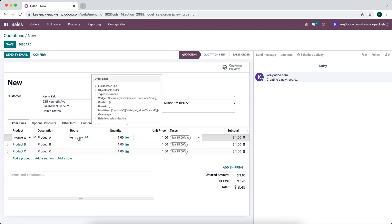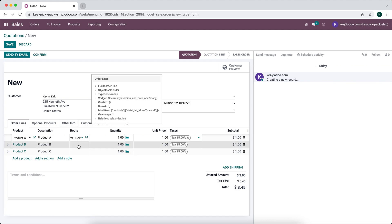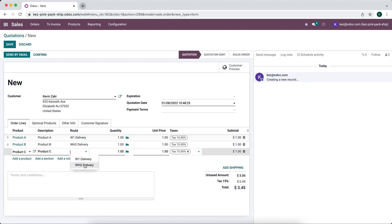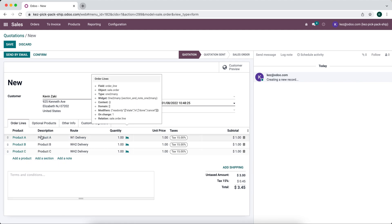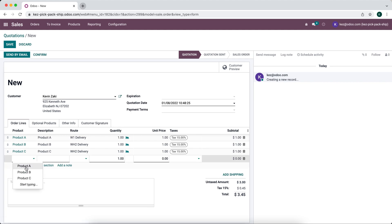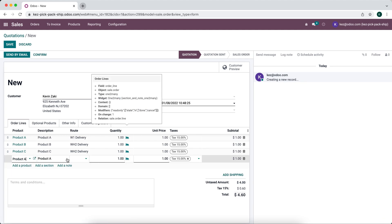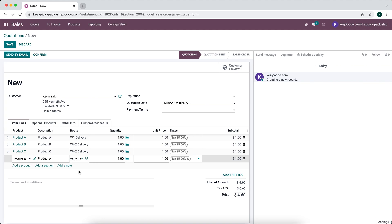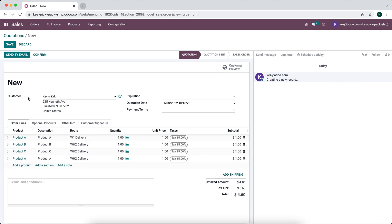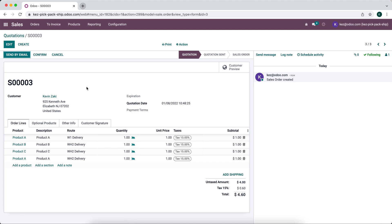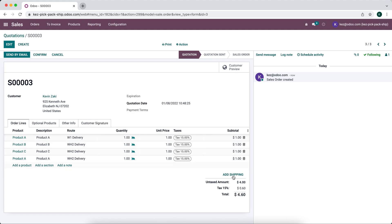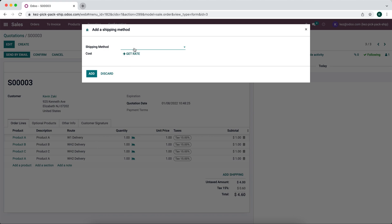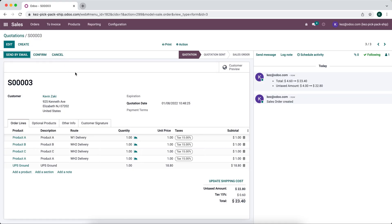We'll set the route. We're going to say that product A is going to go from warehouse one, product B from warehouse two, and product C from warehouse one. What happens if we have one unit in warehouse one and one unit in warehouse two and we want to split this? We can just add another line for product A and say this product A is going to go from warehouse two. Now once we confirm the sales order, two deliveries will be generated, one from warehouse one and one from warehouse two for these three units. We can add our shipping here, UPS ground, get an estimate rate, and confirm our sales order.